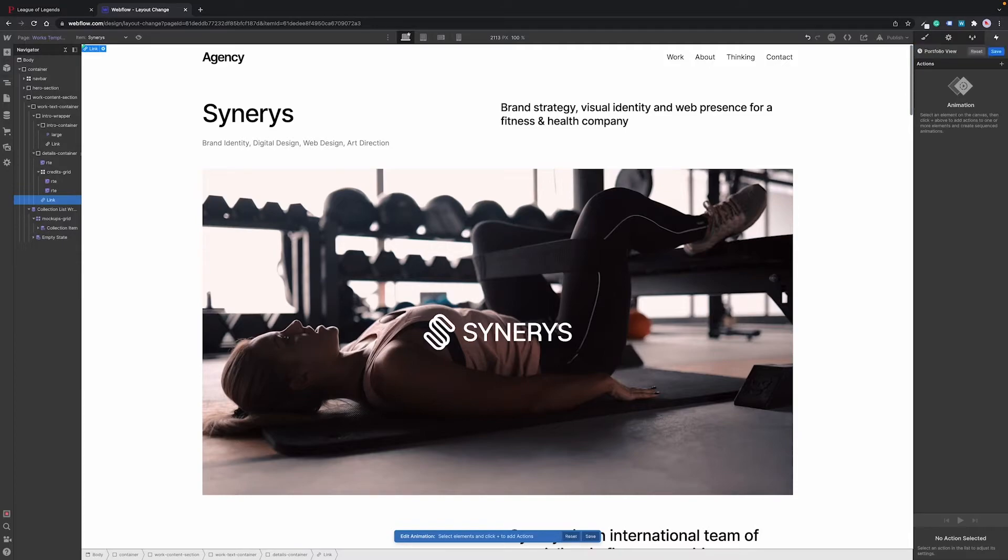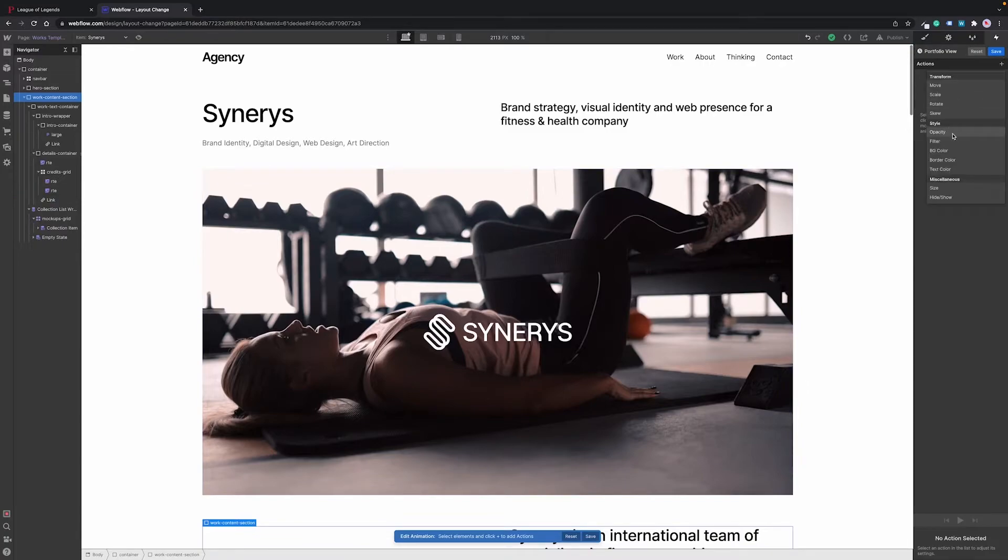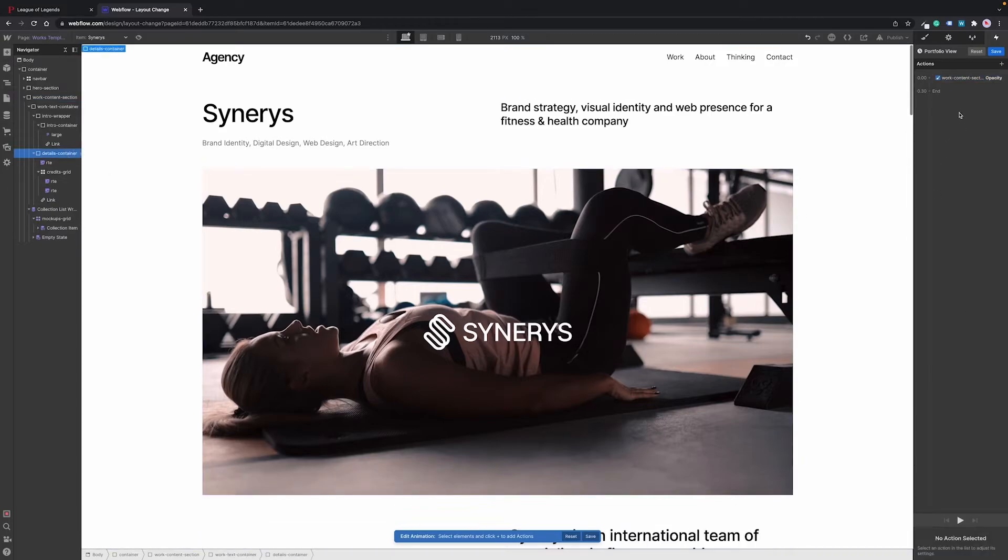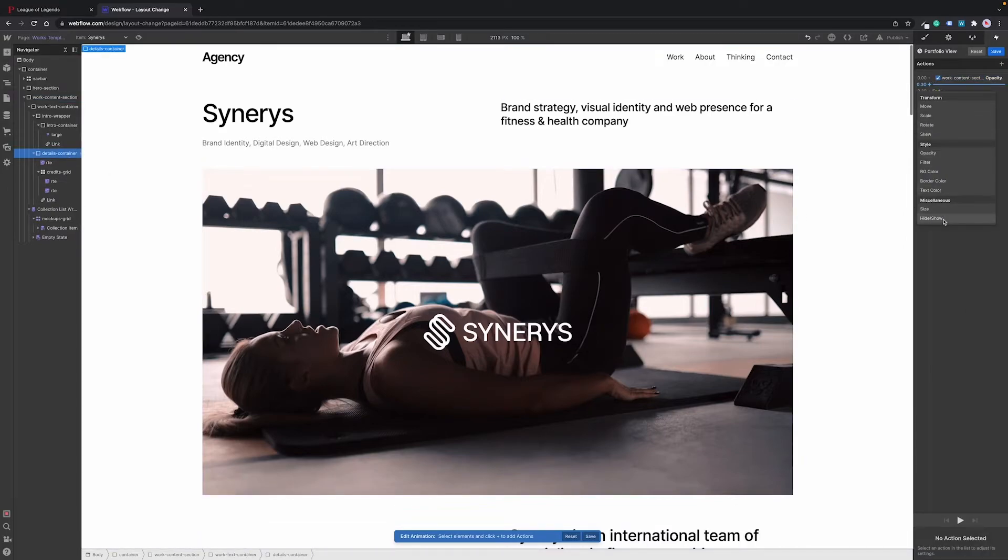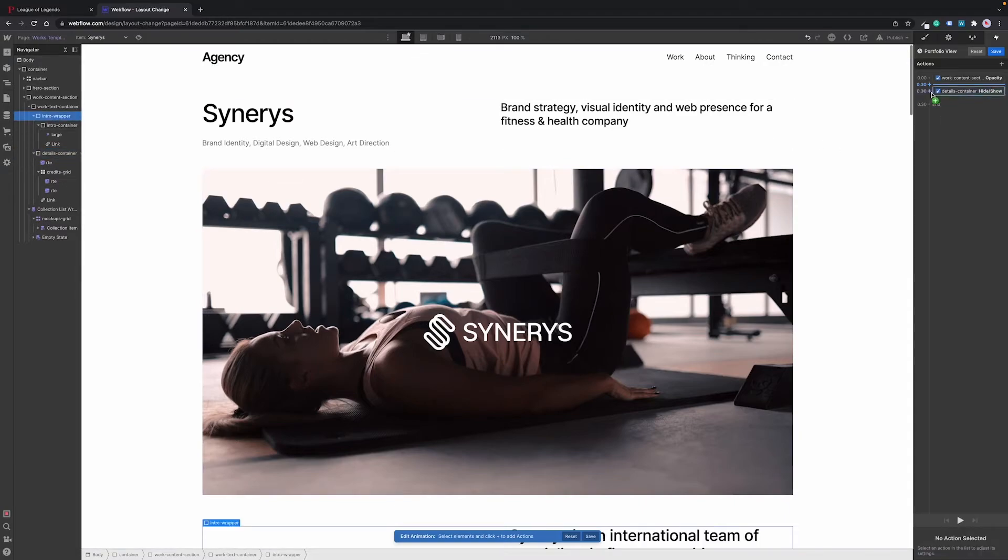Here we need to do pretty much the same what we've done before. First of all we set opacity of the entire content container to zero. Then we set display property of the details container to hidden and make the intro wrapper appear by setting its display property to block.